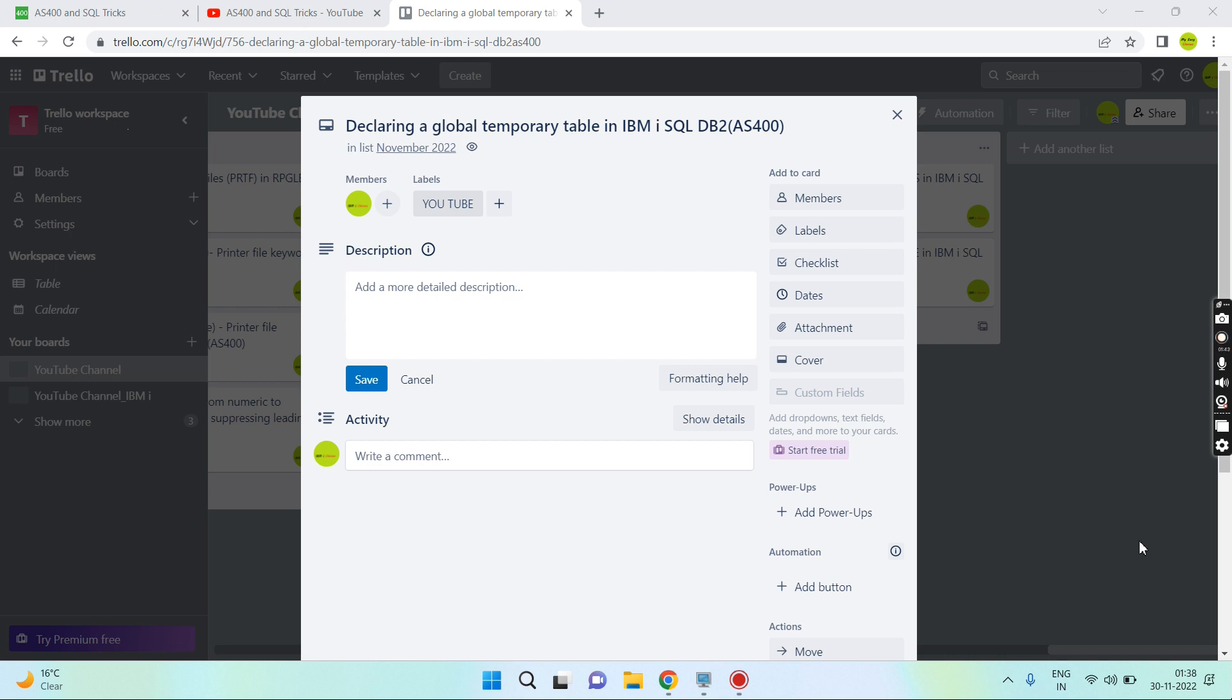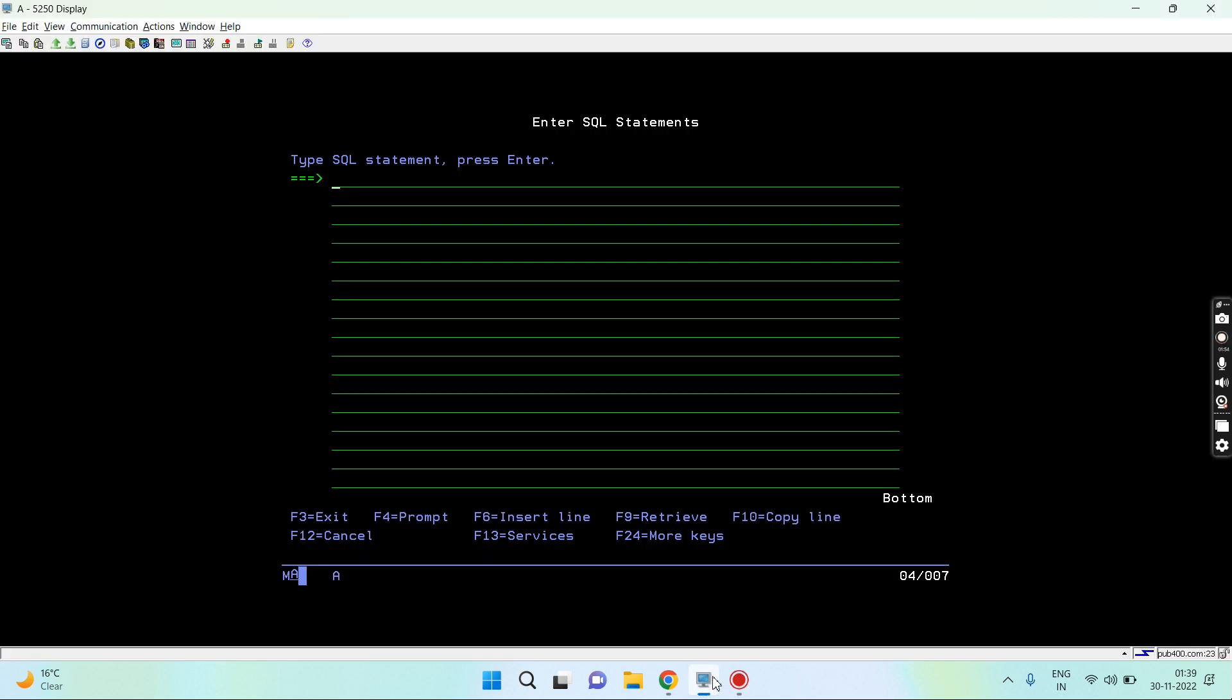If anything is session specific and we only want to access the table after that, then we can use this declaring a global temporary table. The declare global temporary table statement is used to declare global temporary table. Let me move on to the IBM i. I'll open an interactive SQL session here. You can use ACS or Run SQL as well.